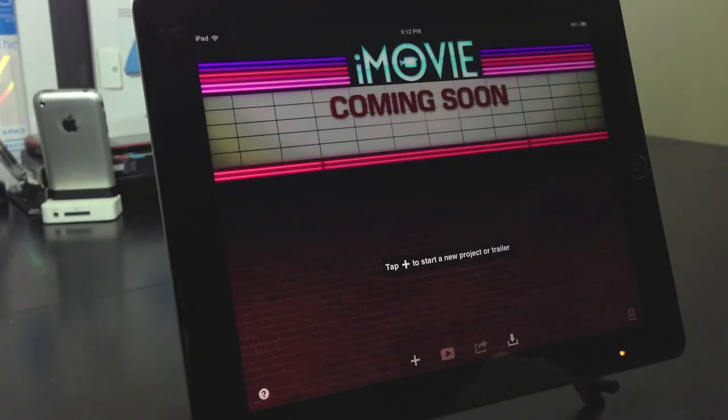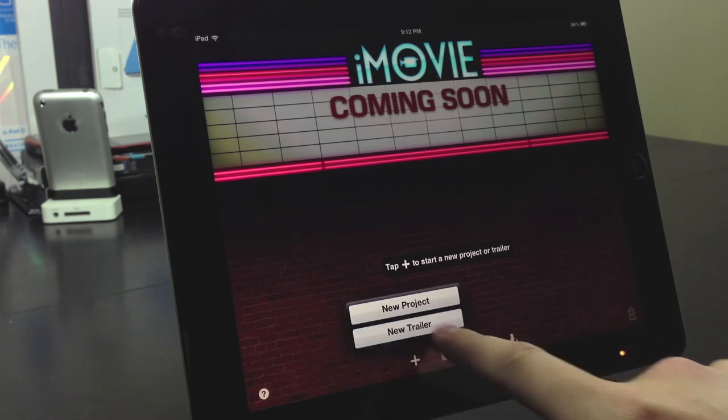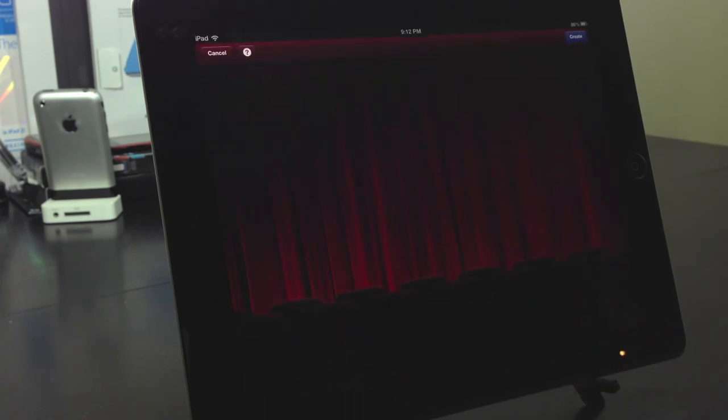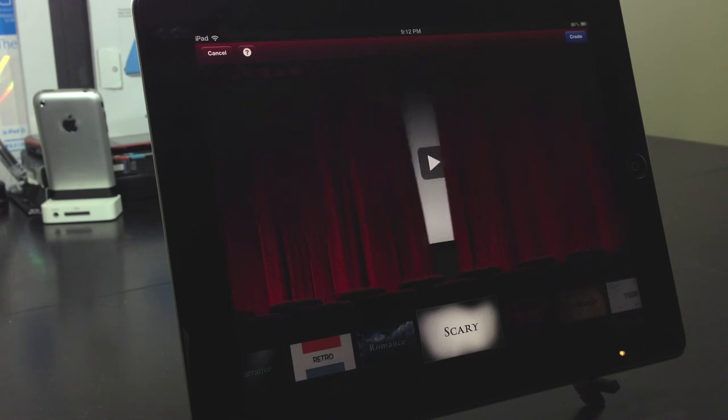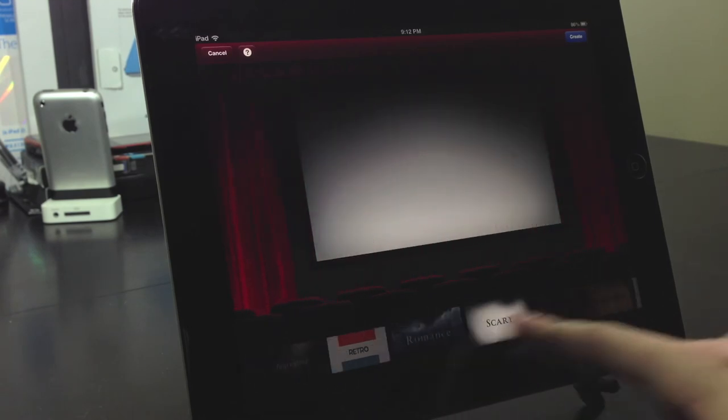Creating movies is not the only thing you can do in iMovie. You can also promote your movies by creating a movie trailer. Now this, you just hit the plus again and select new trailer and it brings up a whole bunch of cool different themes.